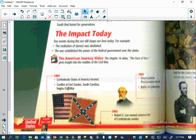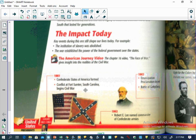In 1861, the Confederate States of America were formed and the conflict at Fort Sumter, South Carolina, begins the Civil War. Notably, nobody actually died at this first fighting — they believe a horse died and a man had his arm blown off, but not one person's life was lost. However, this was a long road to what would become America's bloodiest war.